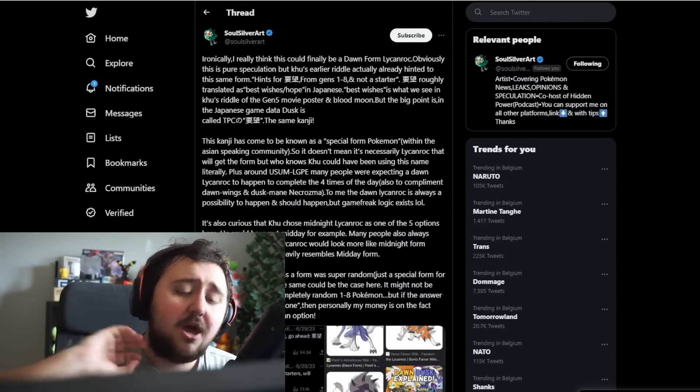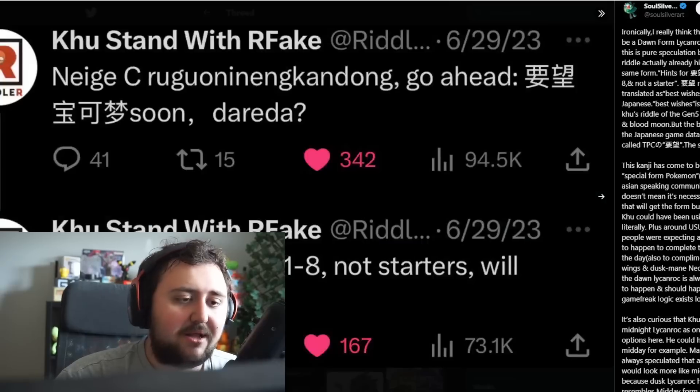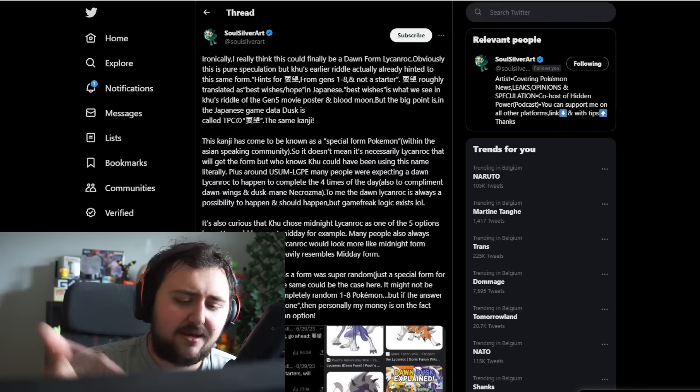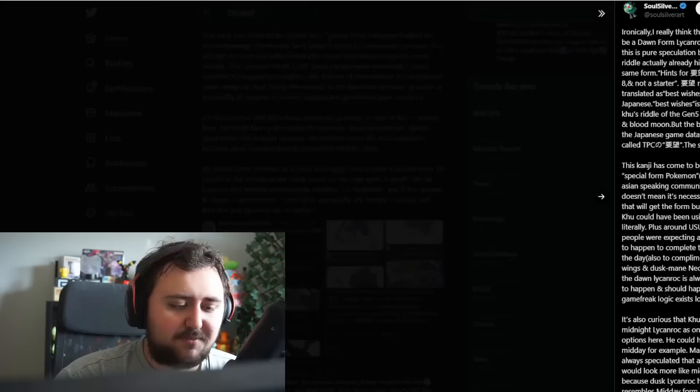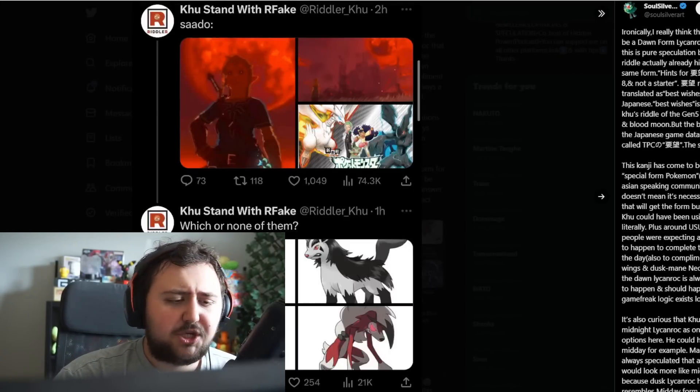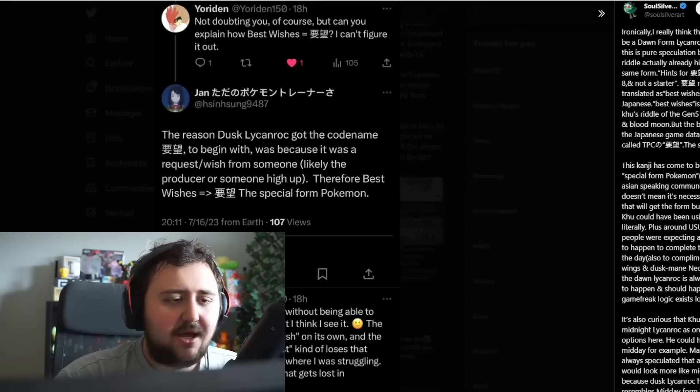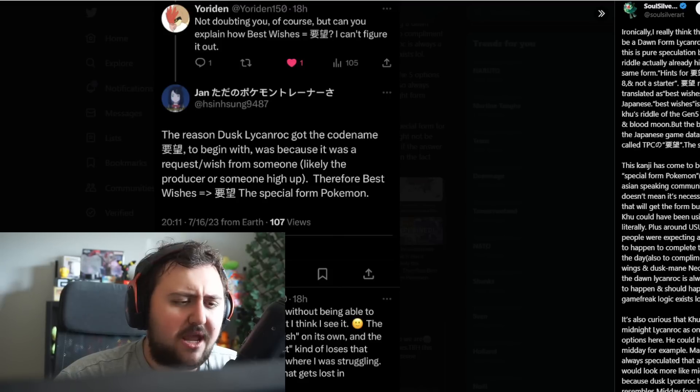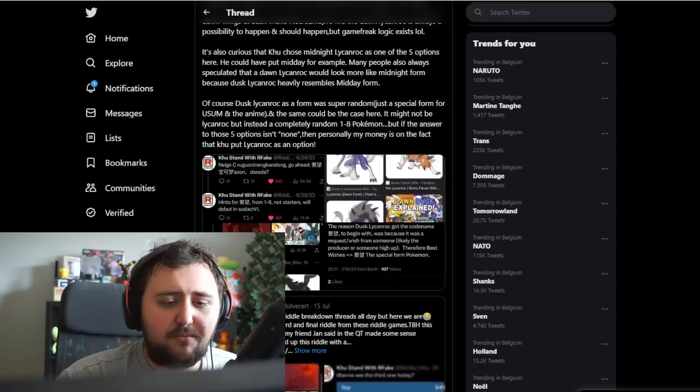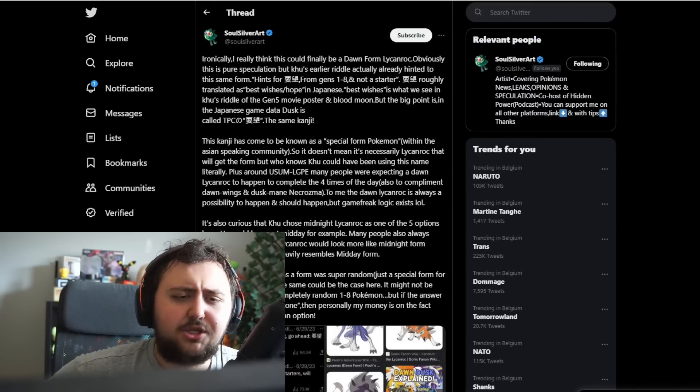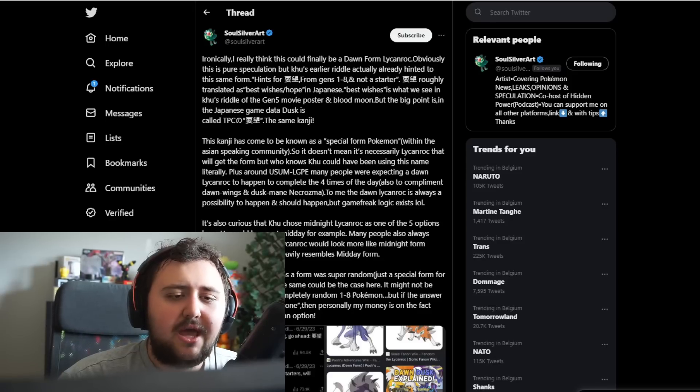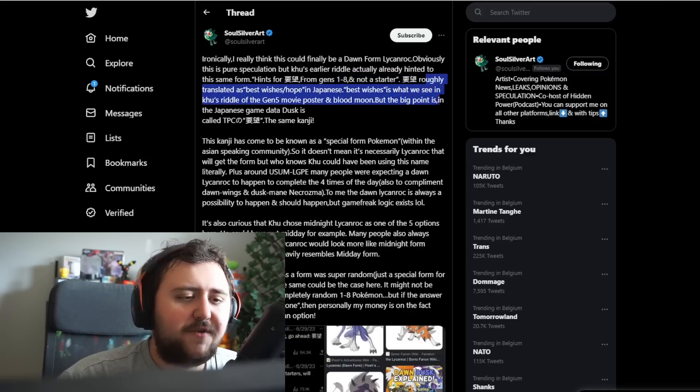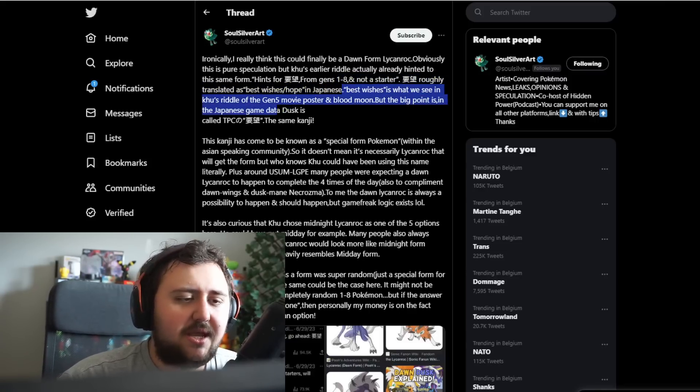Riddler Khu was talking about some four new Pokemon that we're going to be getting. A Paradox Form, a Regional Fake, and some brand new Pokemon. He said, Sado, which is I think second, and then which or none of them. And then included these four Pokemon. Jordan said, I can't figure it out, but the reason Dusk Lycanroc got the codename to begin with was because it was a request and wish from someone, likely a producer or someone high up. Therefore, best wishes is a special form Pokemon.